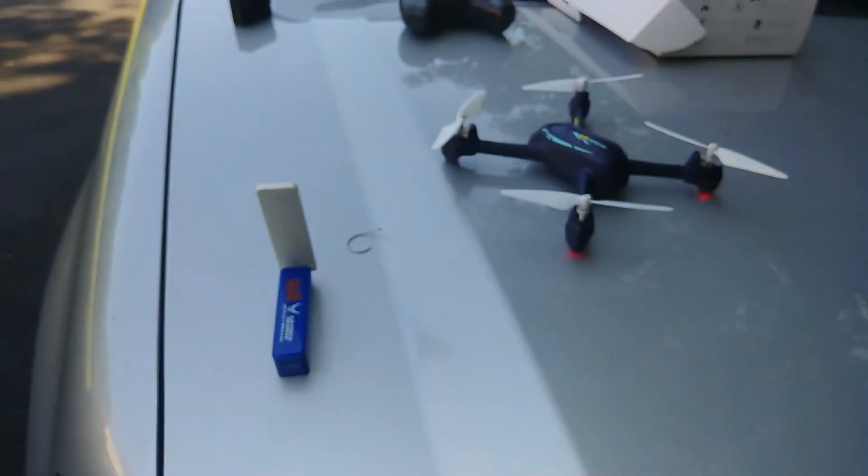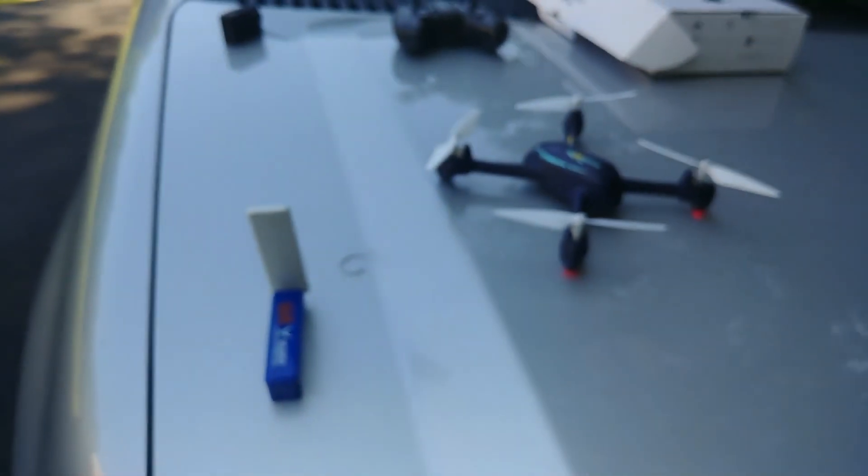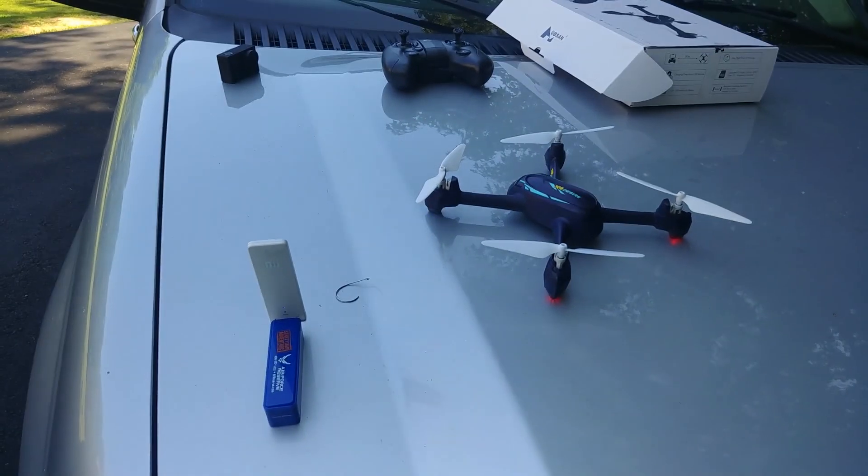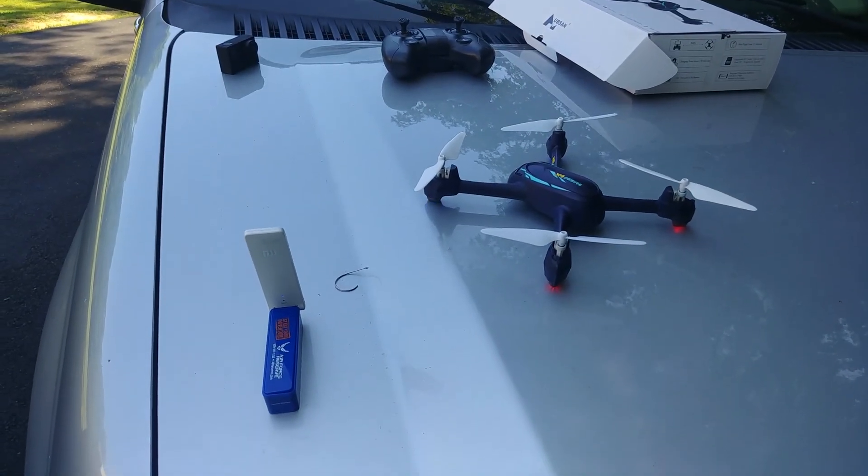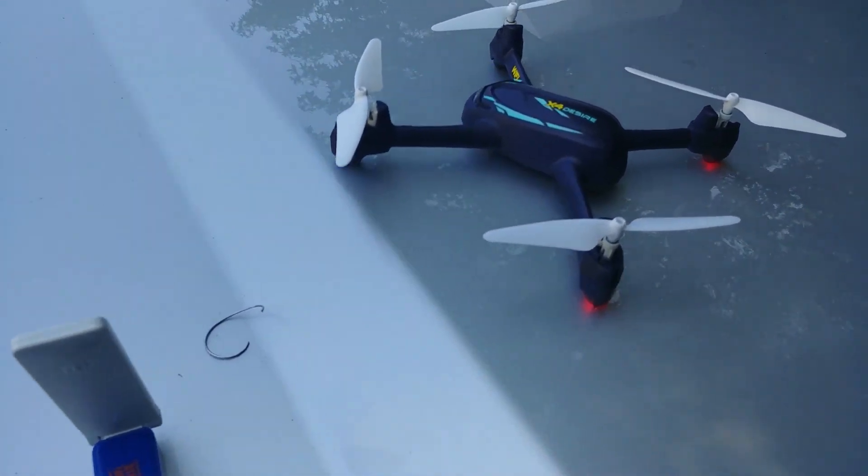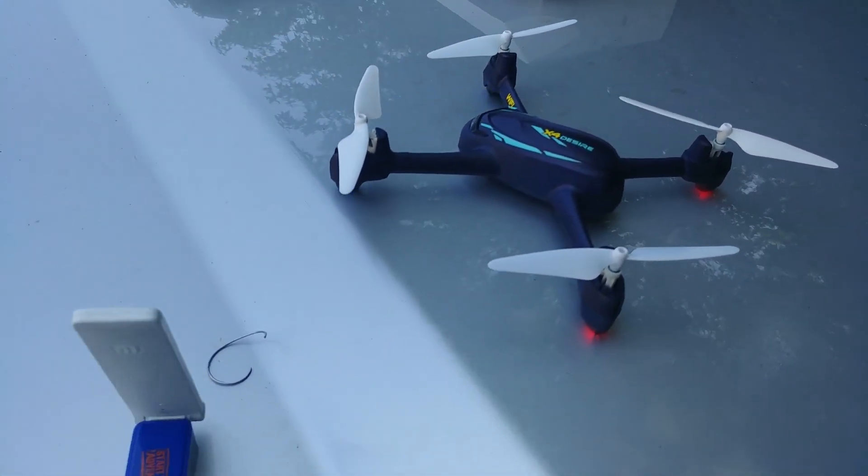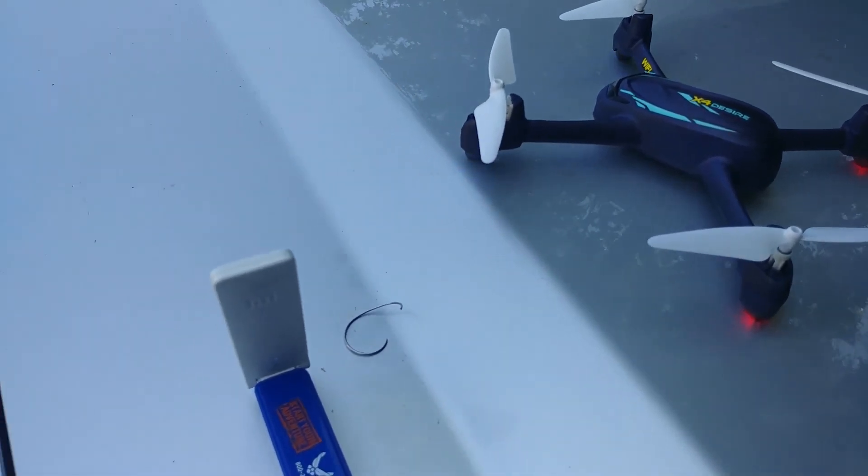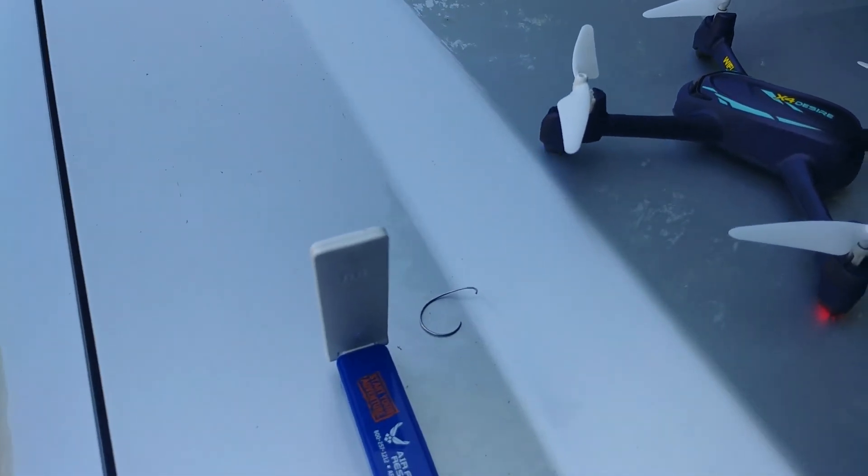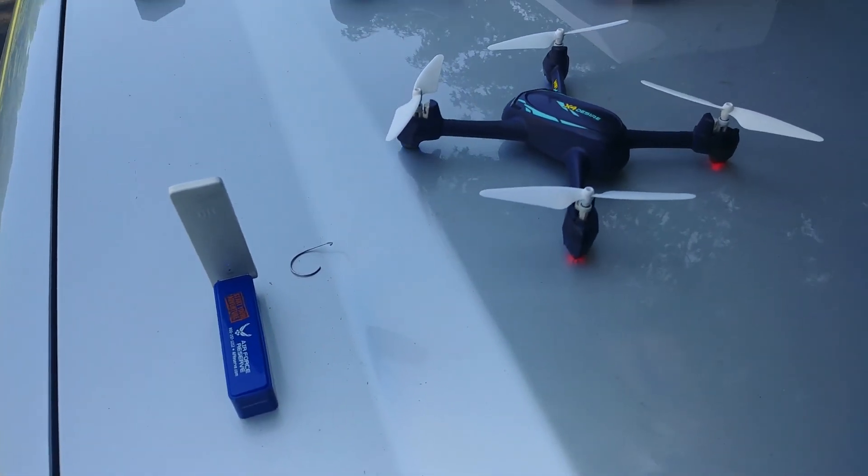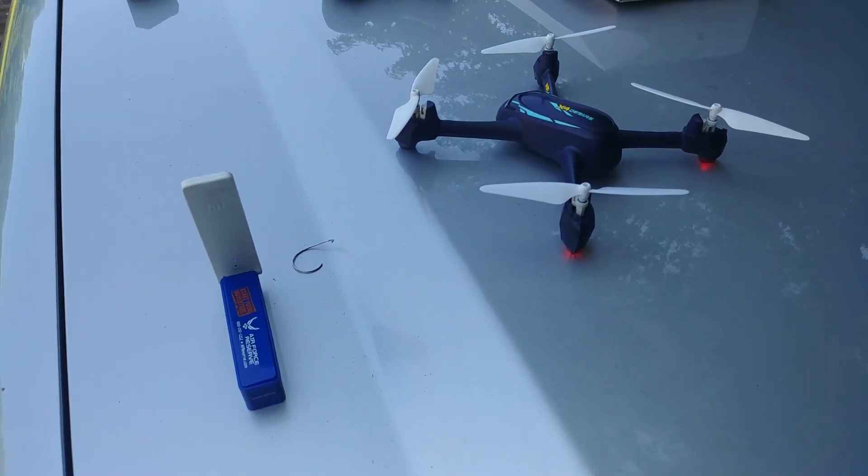So you can do this with other little cheap quads that have Wi-Fi FPV, and it makes it a lot more enjoyable when you can fly them a little farther out, a little higher. And if you like the video, please like and subscribe. Thanks for watching.